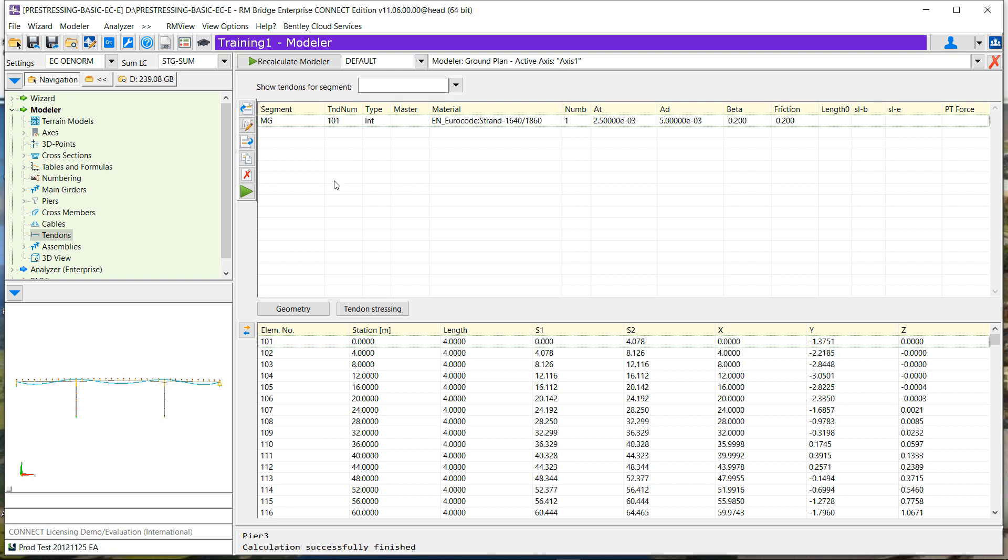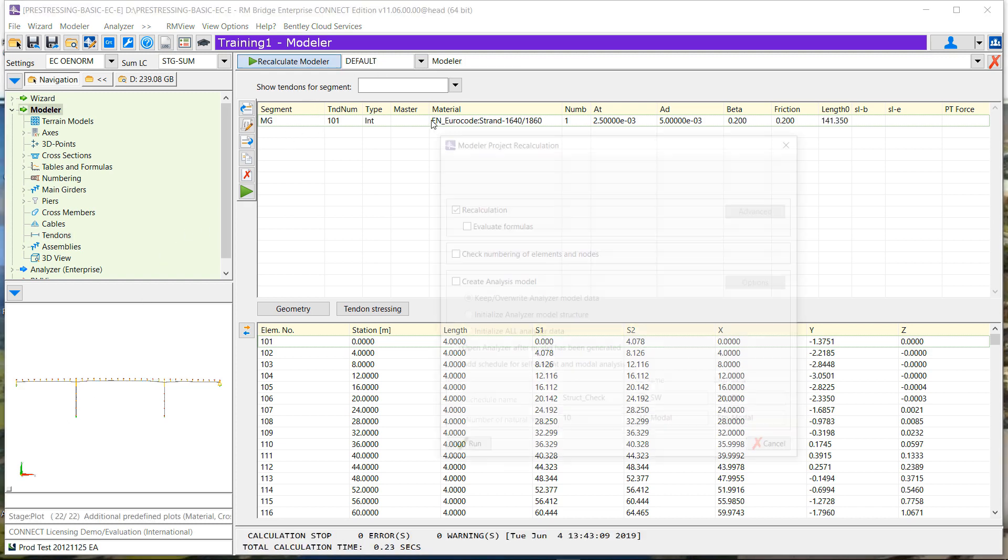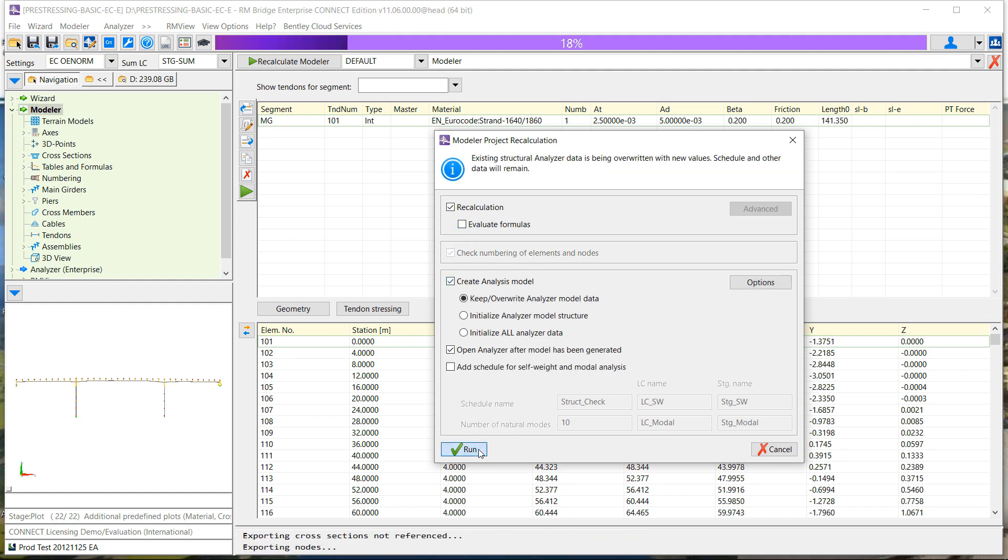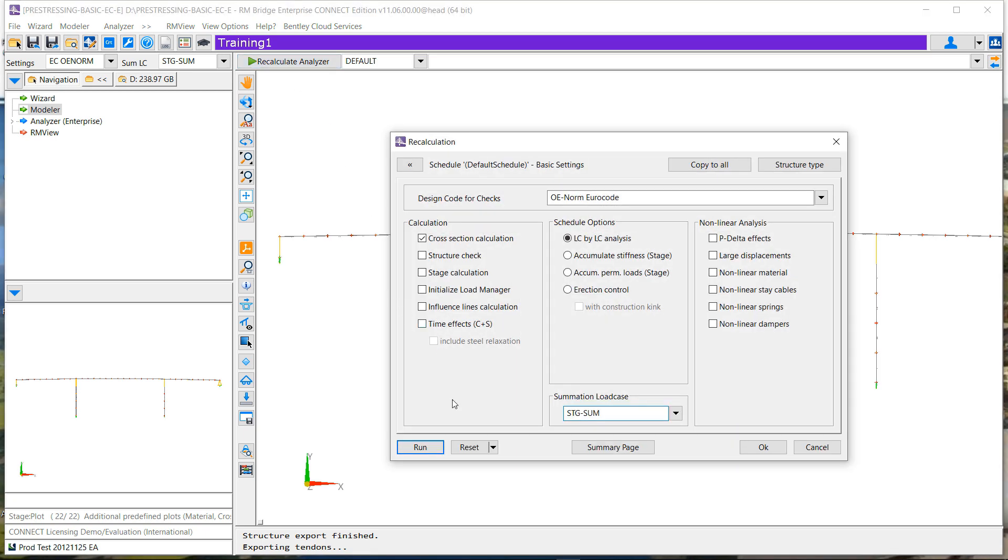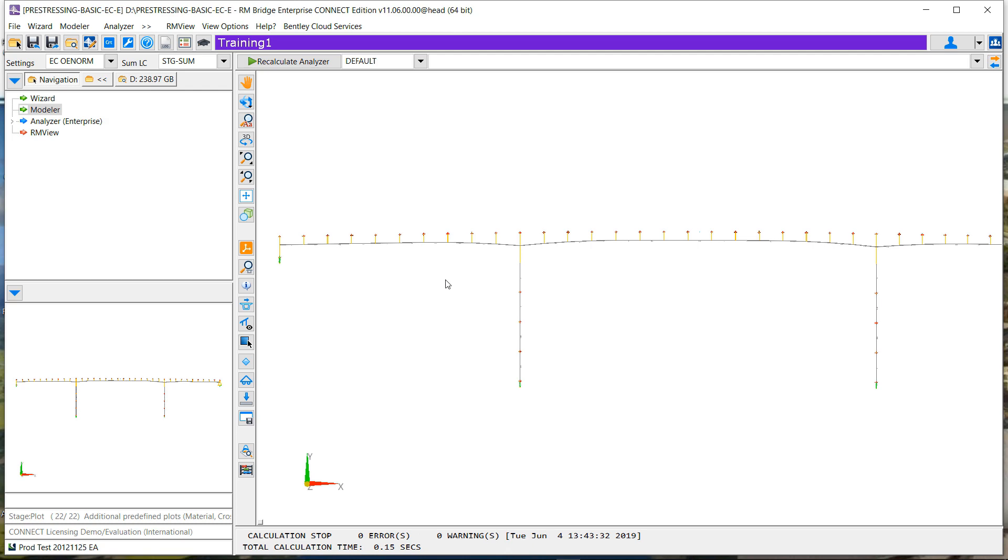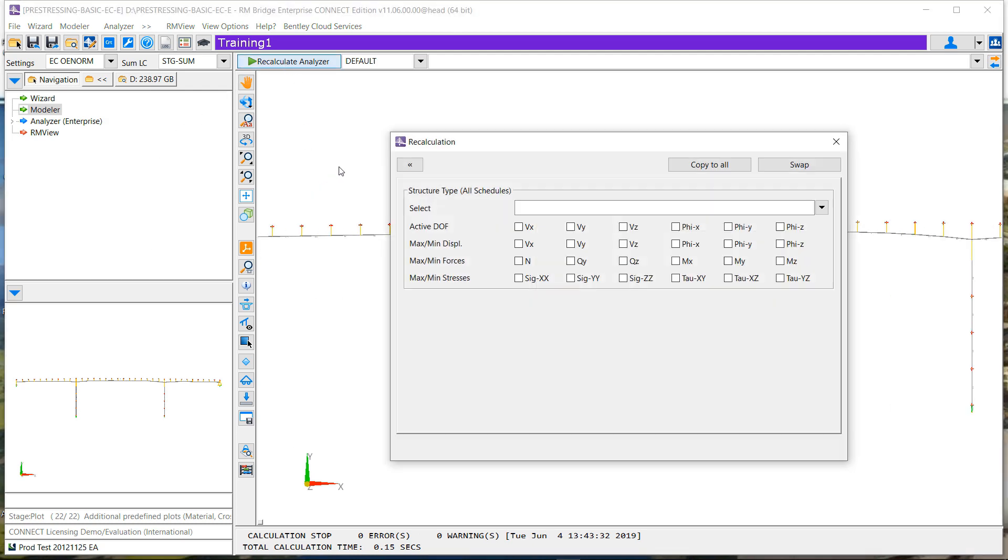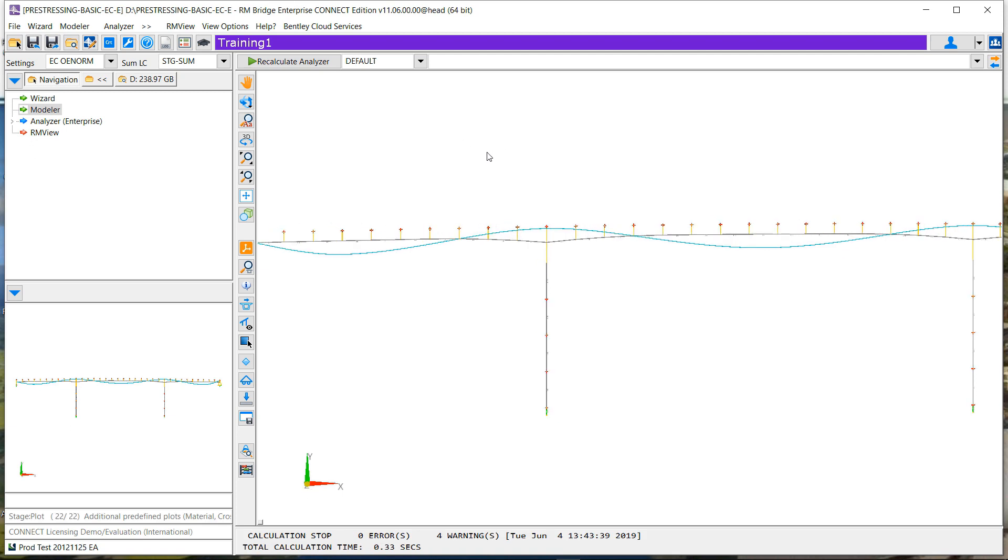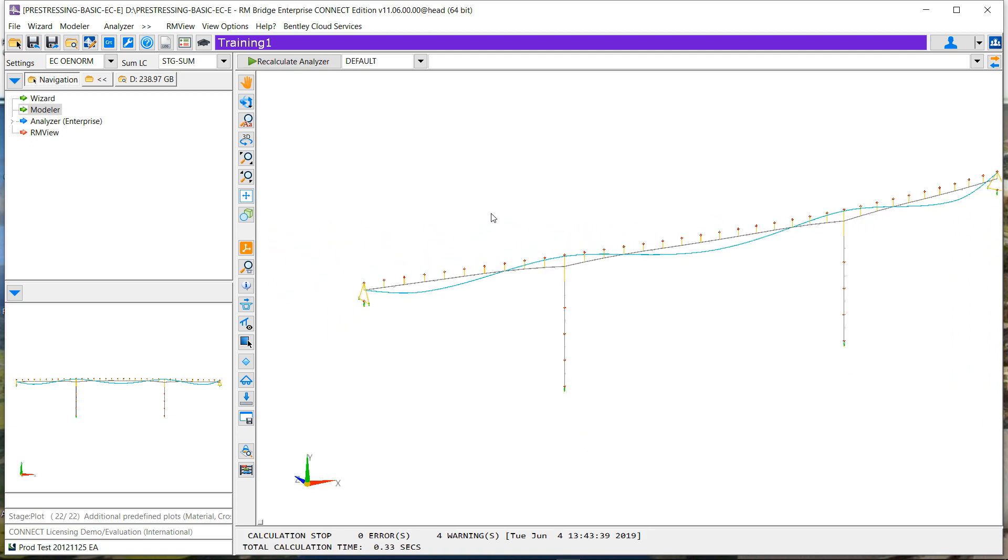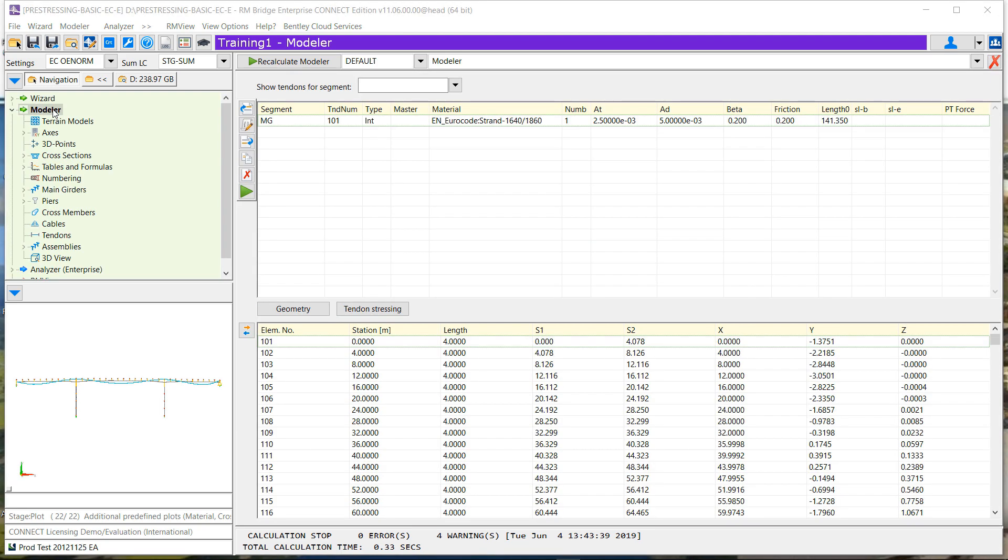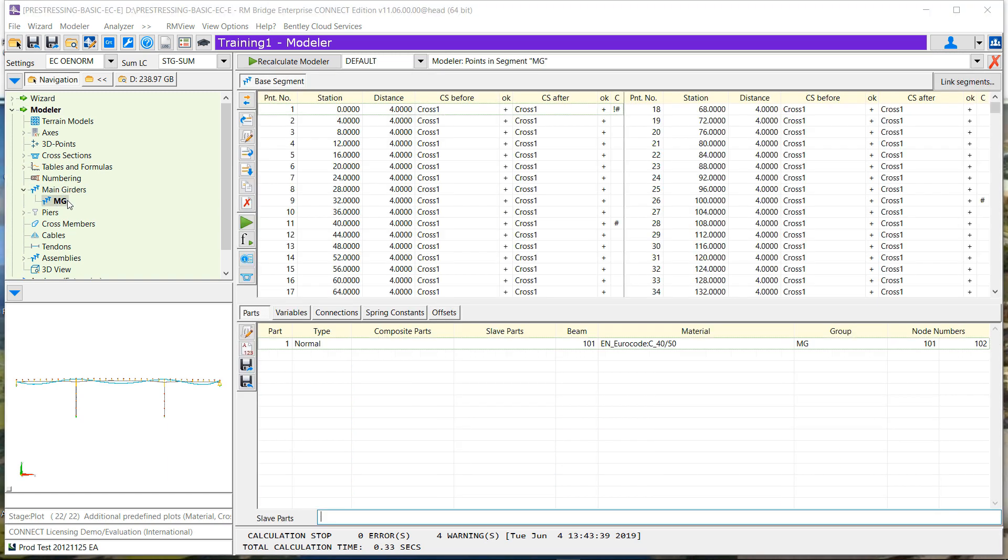Now we will transfer this tendon inside the analysis part. So as usual, just recalculate. Now we have our analysis model. If we just recompute, we can see with this structure check we can see our tendon inside our analysis model. But now we will see the big advantage of this new method, entering these different things, because our tendon is defined versus the stationing.